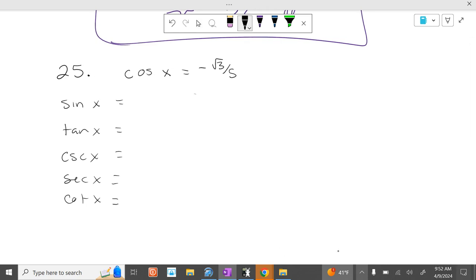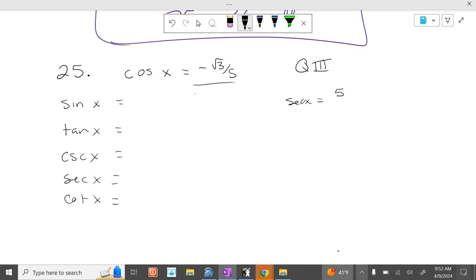So if you have cosine, what quadrant are we in? Quadrant 3. You can tell that because it goes from pi to 3pi over 2. So that's quadrant 3. All right, first thing you do is you have to flip this over. So the secant of x is the reciprocal of that.